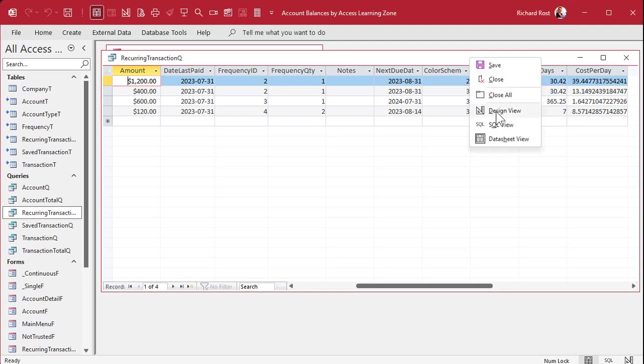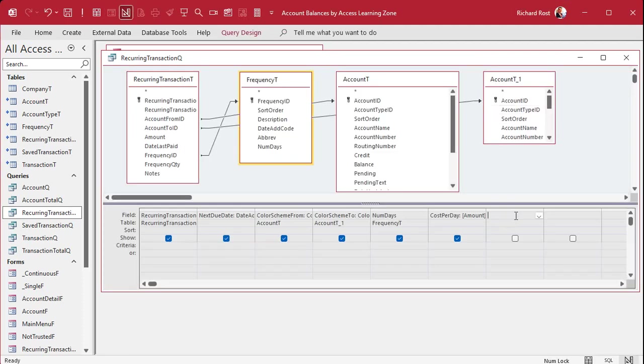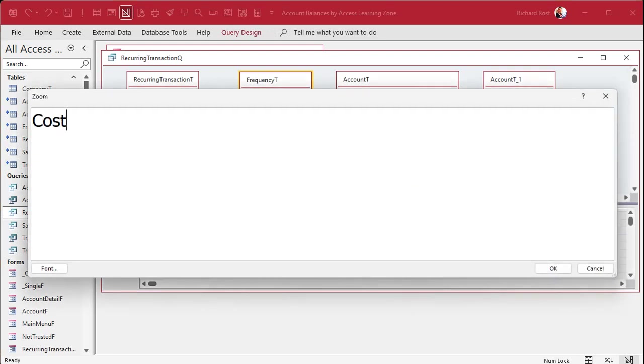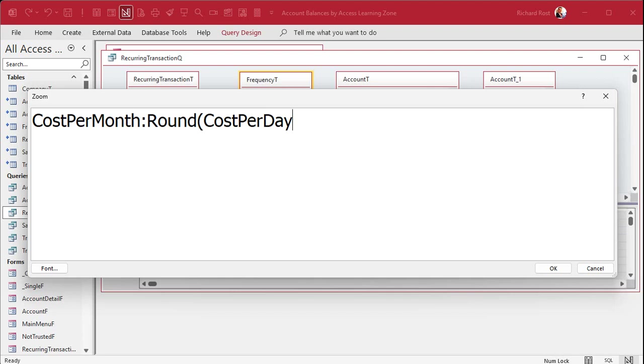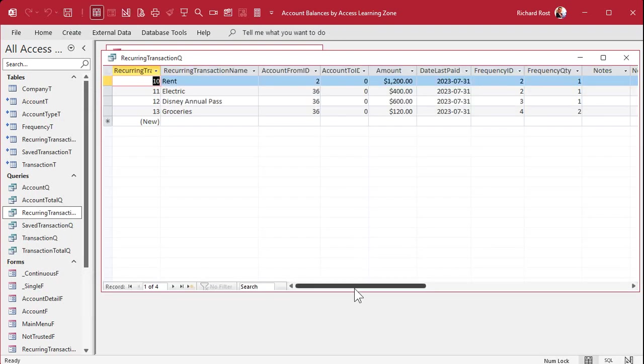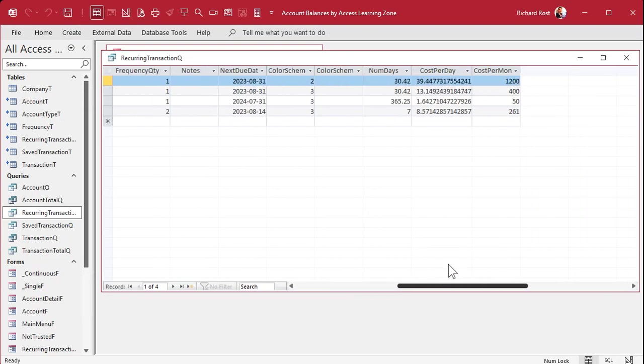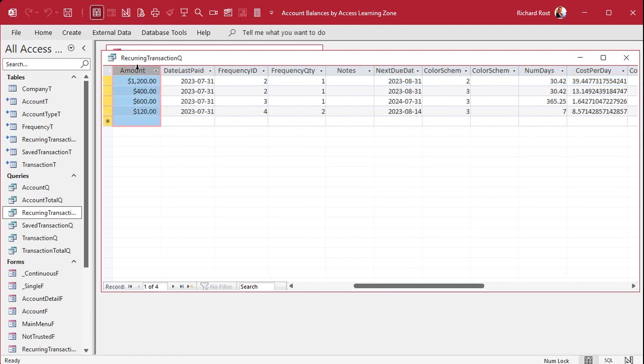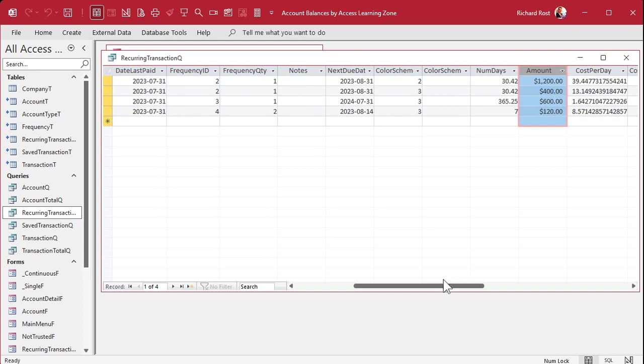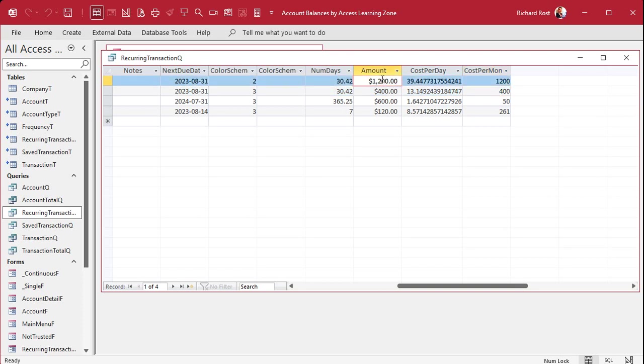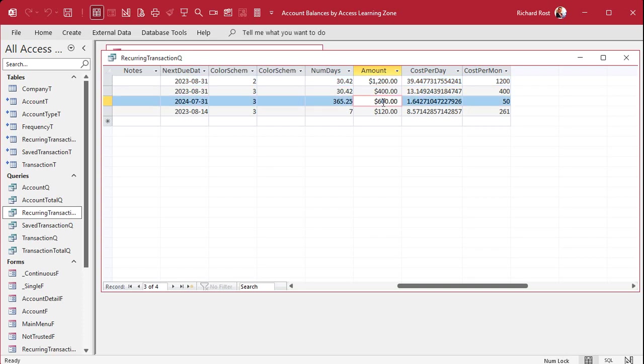Now we're going to turn this into the cost per month, which is just multiplying it back by the number of days per month. So one more time. Cost per month is going to be, we're going to round that cost per day times 30.42, which we already know is the number of days per month over the course of a year by average, comma, zero decimal places because I don't worry about cents. Hit okay. Looks good. Run it. Now the monthly ones should just go back to their original number. Let's see. The monthly ones should just go back to that because you're dividing by 30.4 and you're multiplying by 30.4.